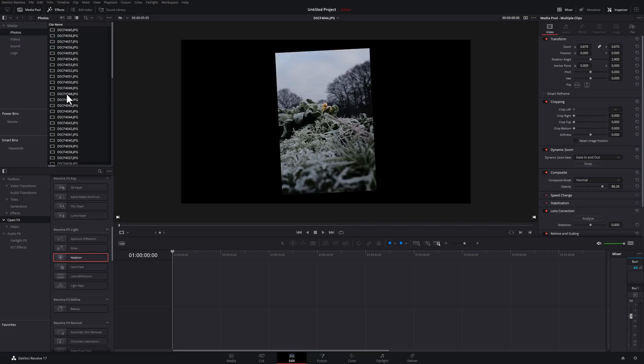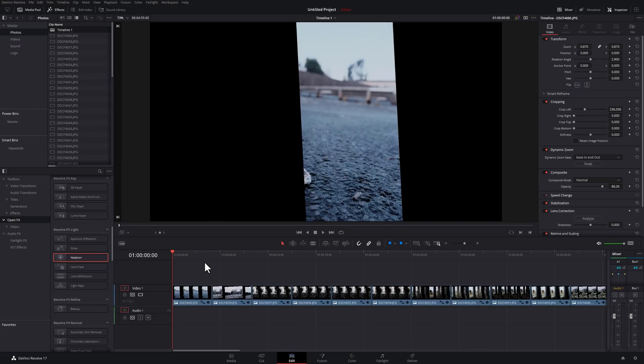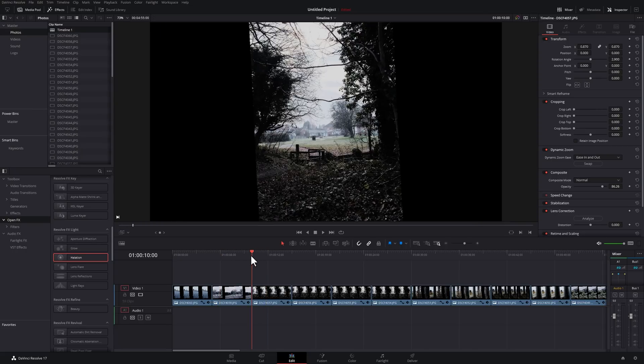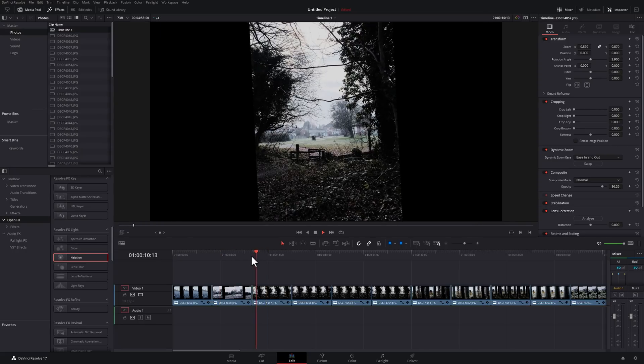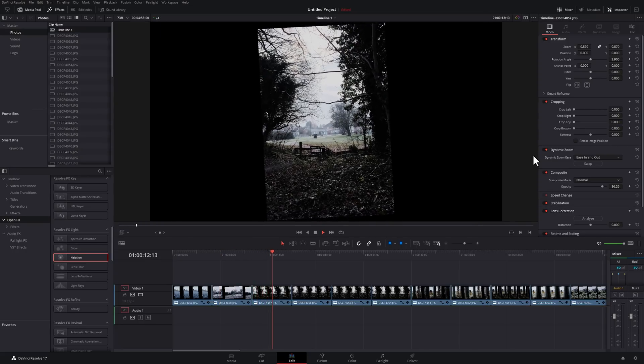I can then just grab them, drop them on my timeline and look, they've all got the rotation angle and if I hit play, they've all already got that dynamic zoom on there.